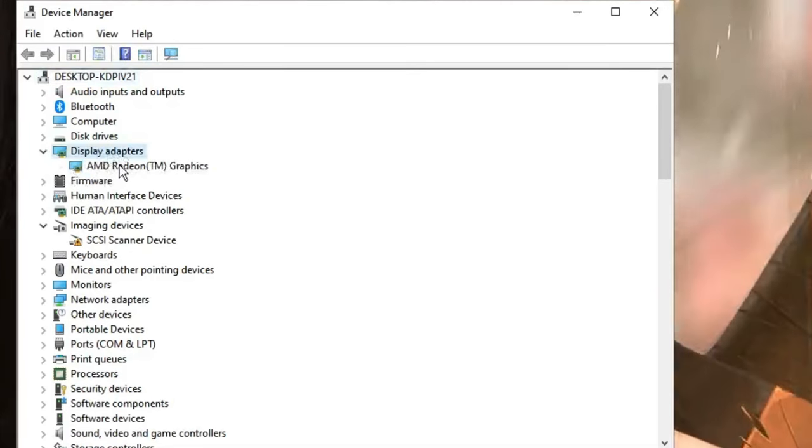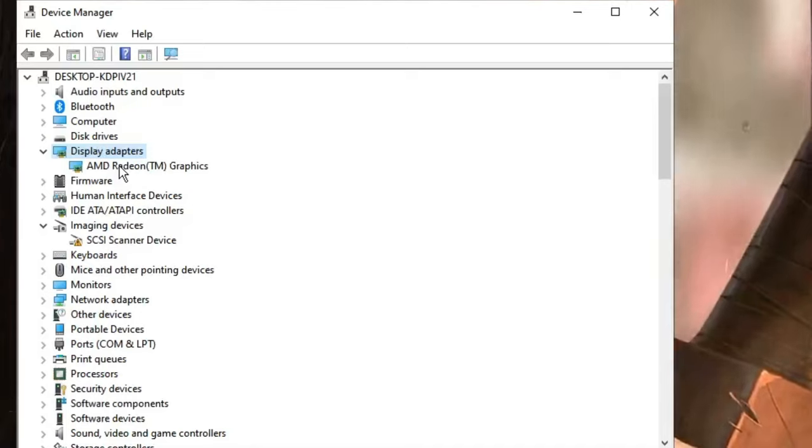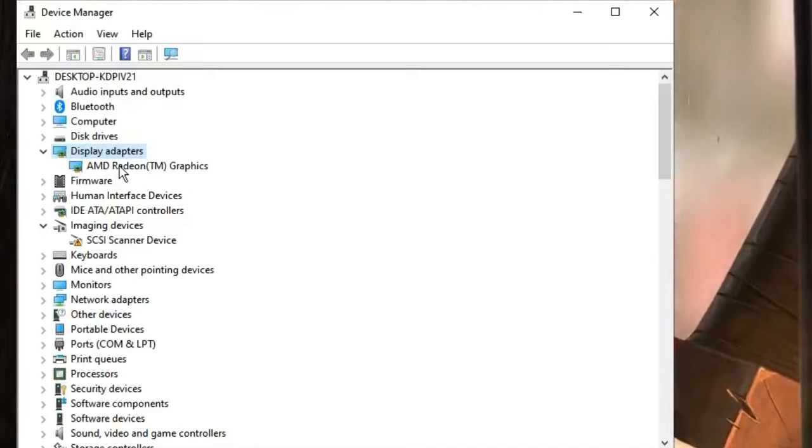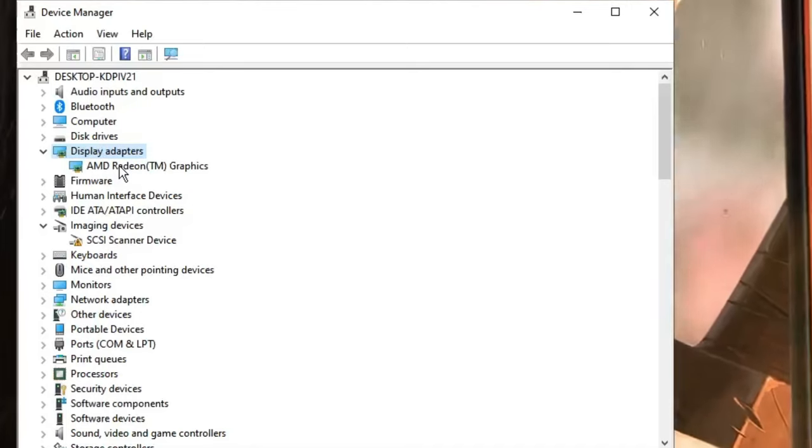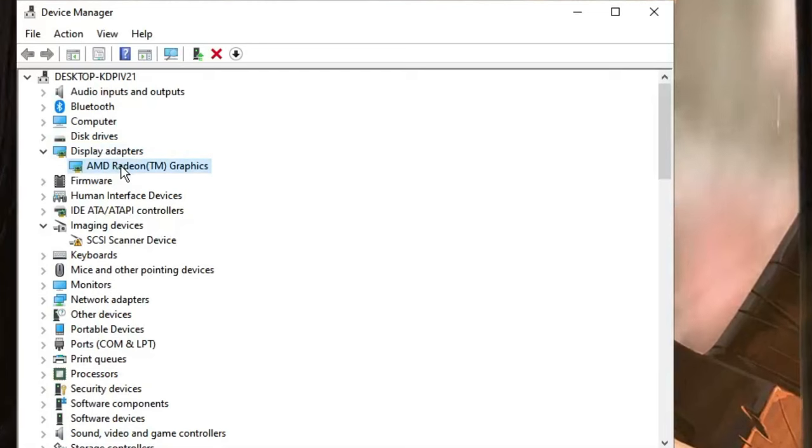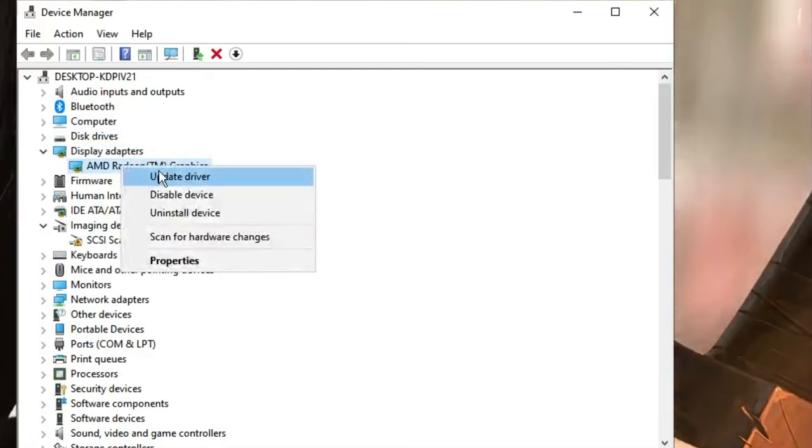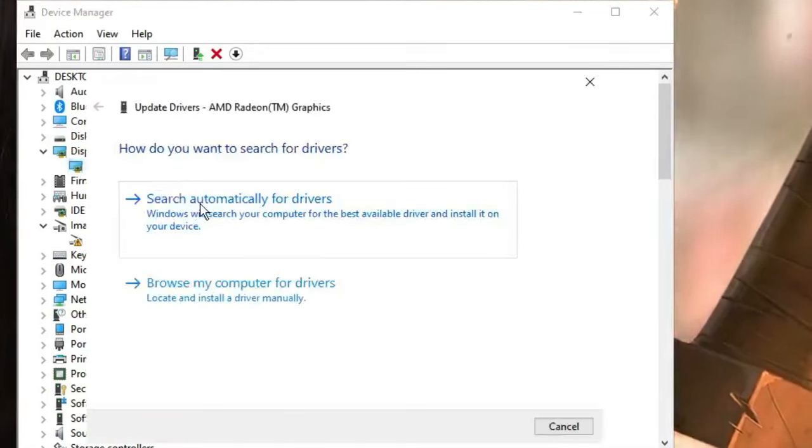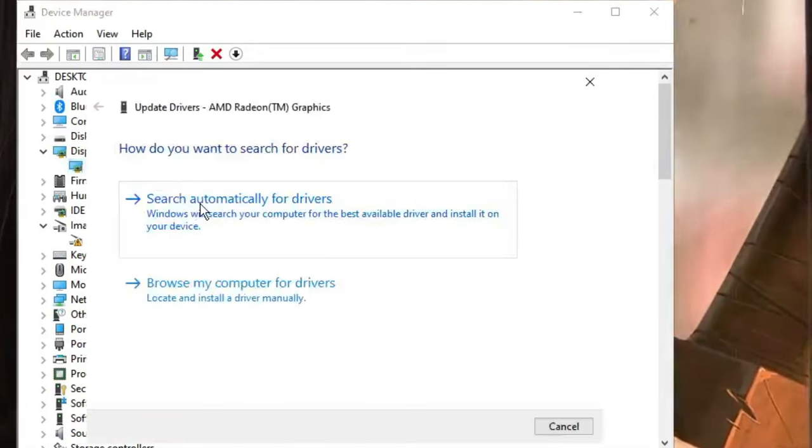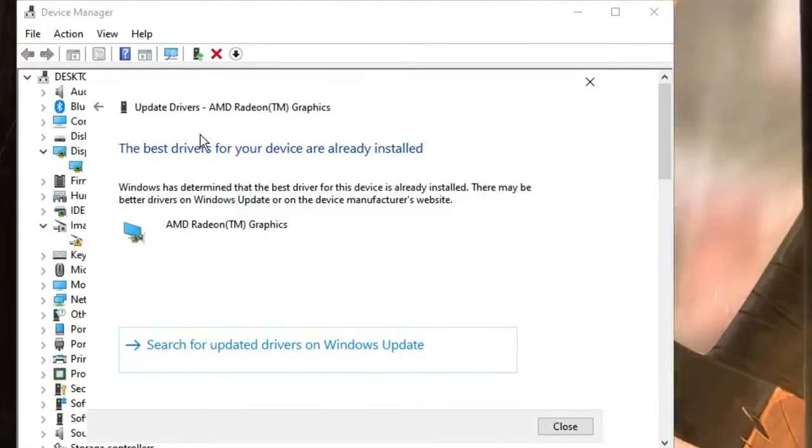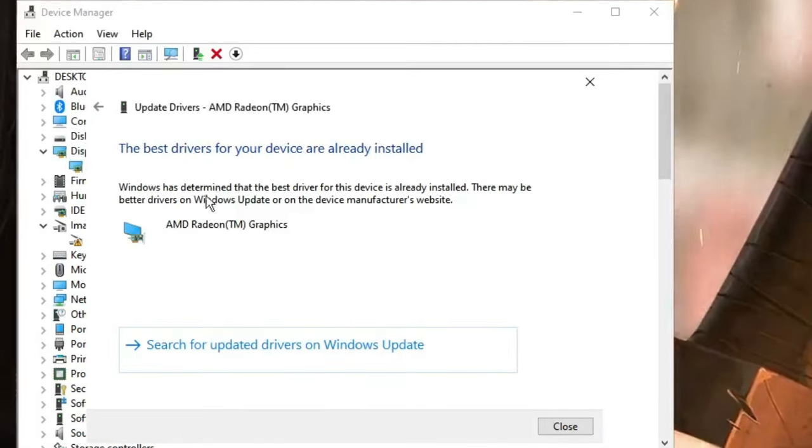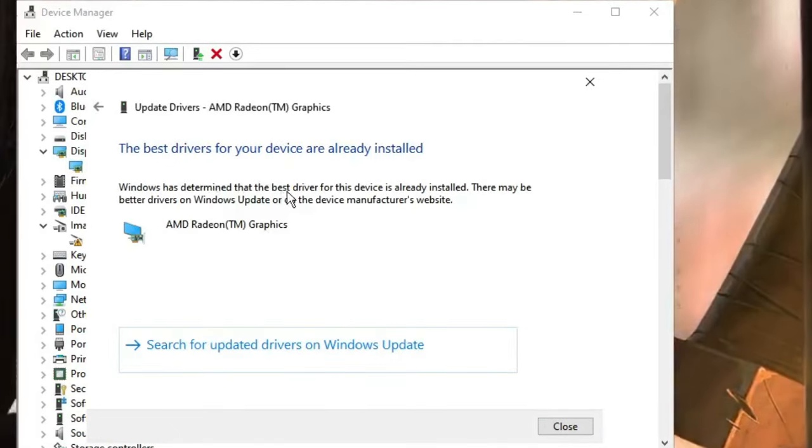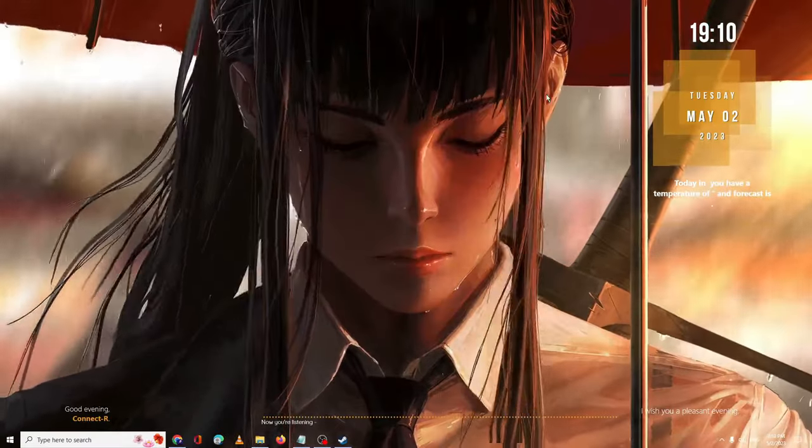In Device Manager, look for Display Adapters, double-click on it, and it will show you the driver that you have. It can be AMD, NVIDIA, or Intel, whichever you're using. Right-click on it, click Update Driver, then click Search Automatically for Drivers. If updates are available it will automatically update, and if not you'll get this message.